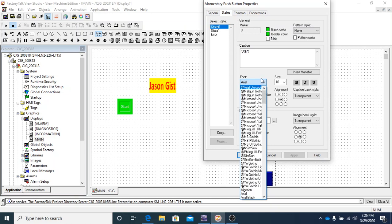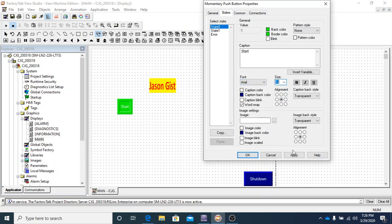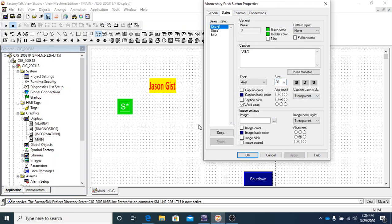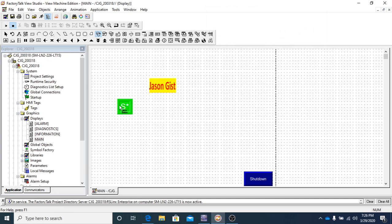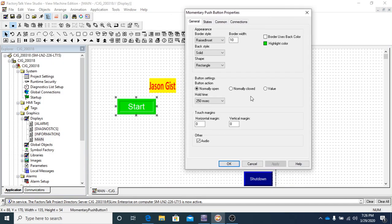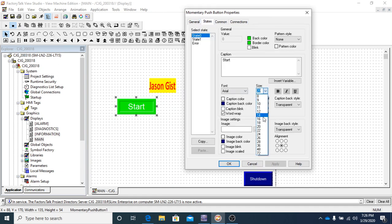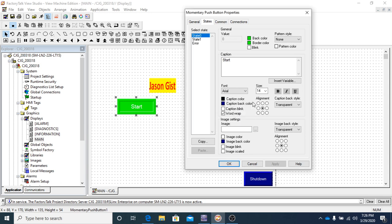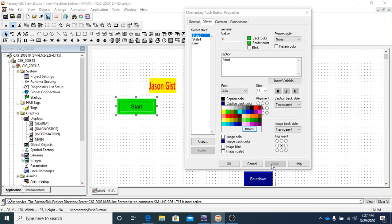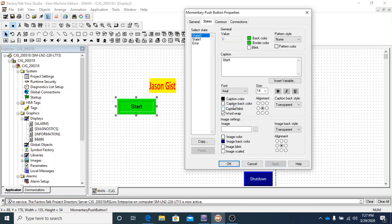The fonts setting is self-explanatory — change the font style or size as needed. If the text is too large, you'll see asterisks appear, meaning the text is too big to display. To fix this, either make the object larger by double-clicking and resizing, or reduce the font size. The caption color controls the text color — for example, changing it to black.